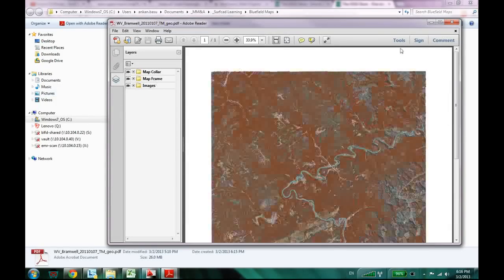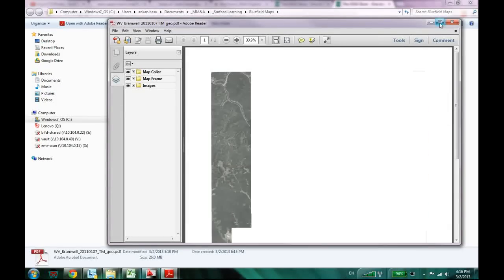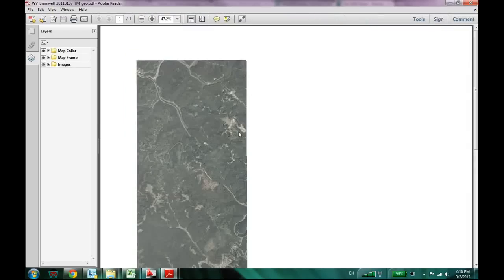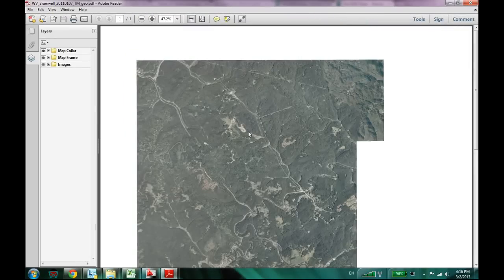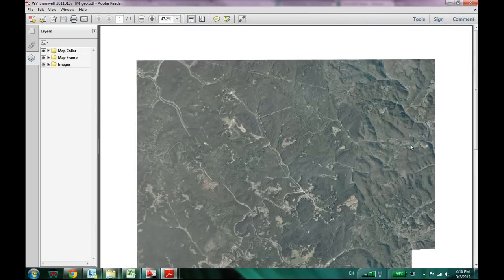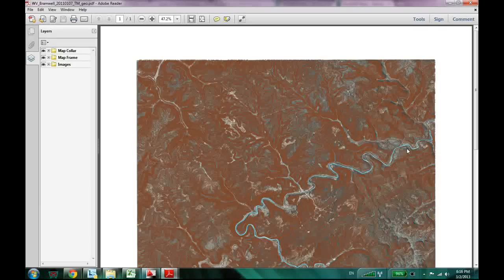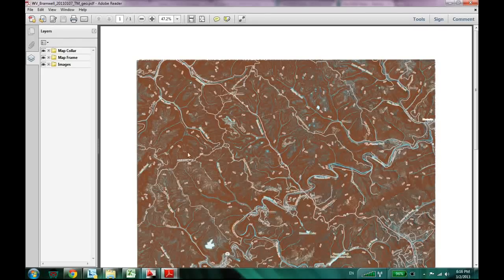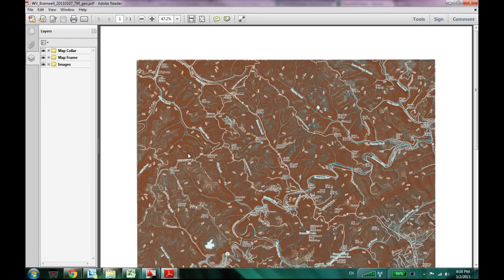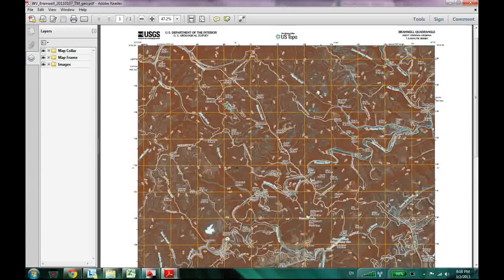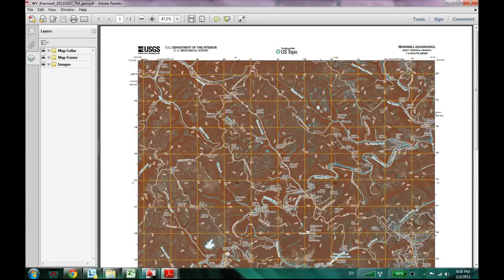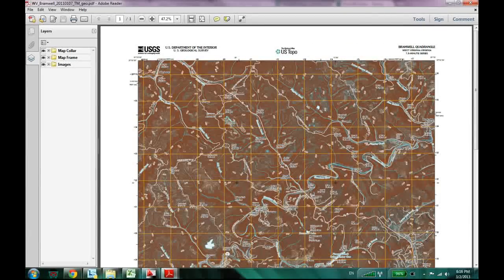Wow. It's got a whole bunch of different things. It's like a PDF with the aerial topography. Plus it has got the contour lines and a lot of different things. So that's really neat.